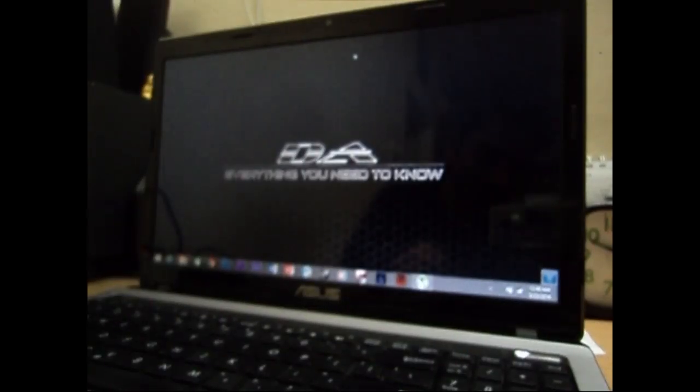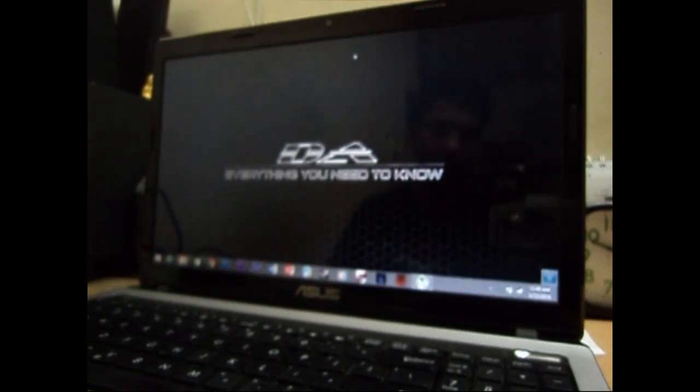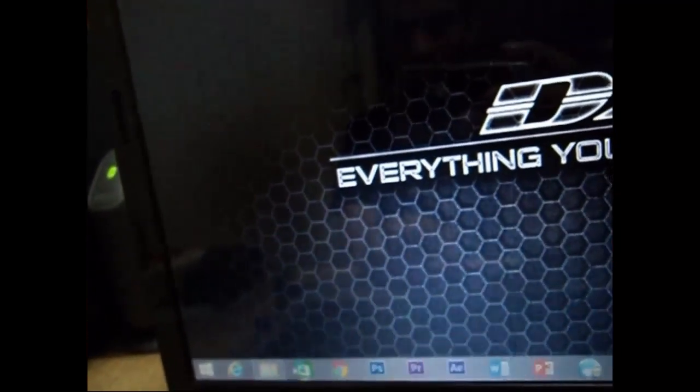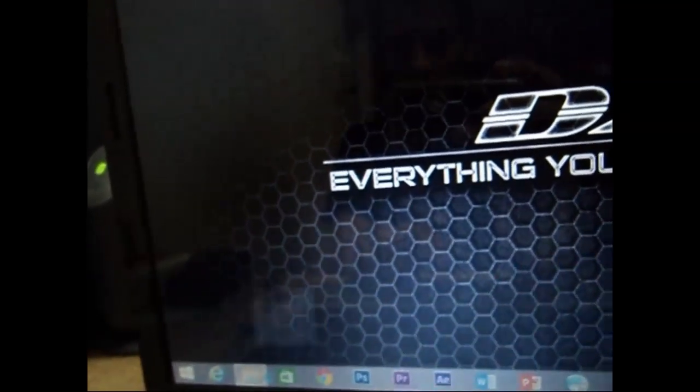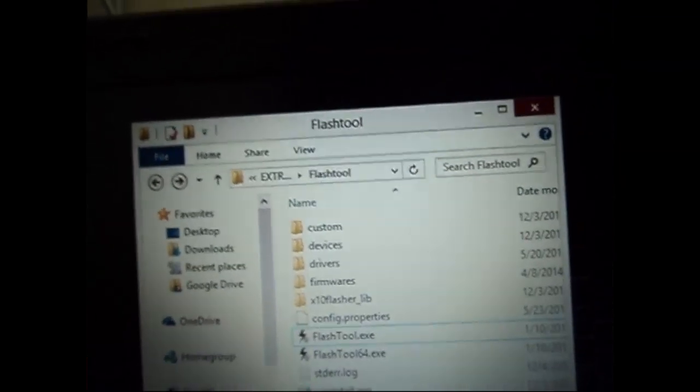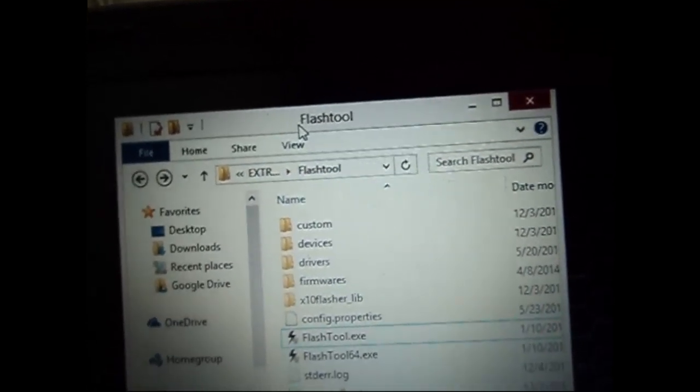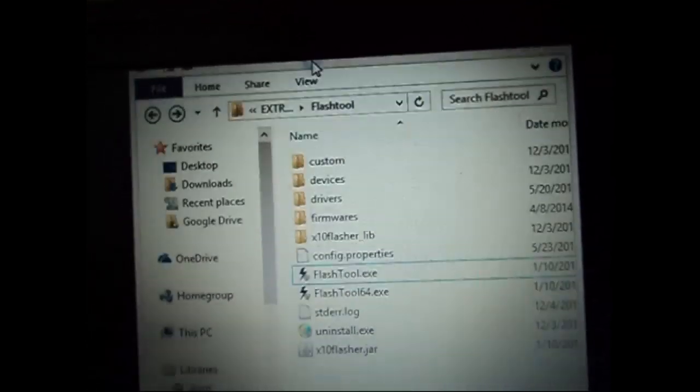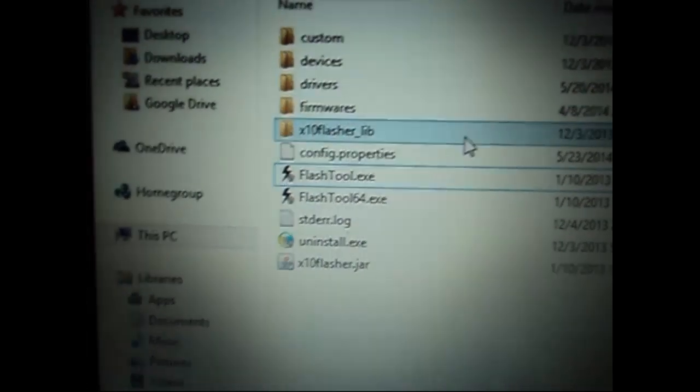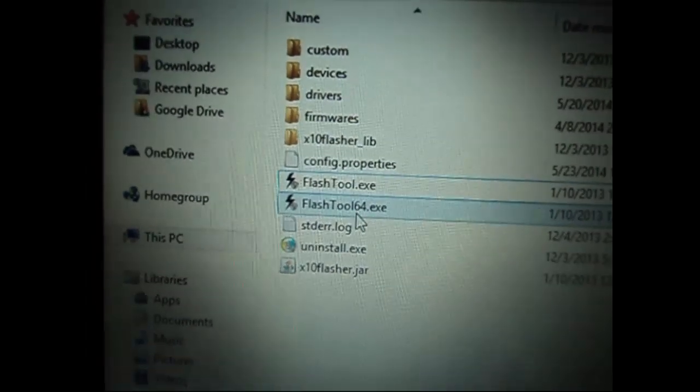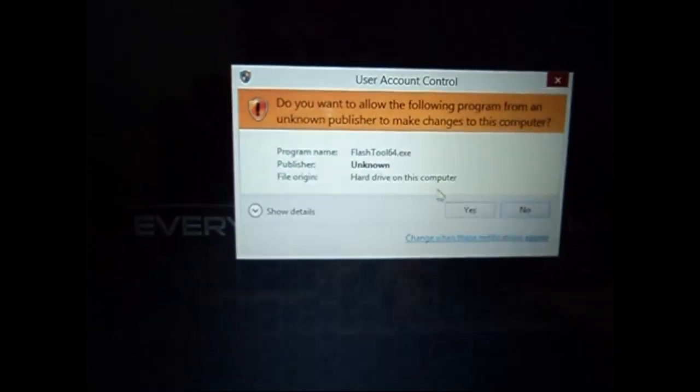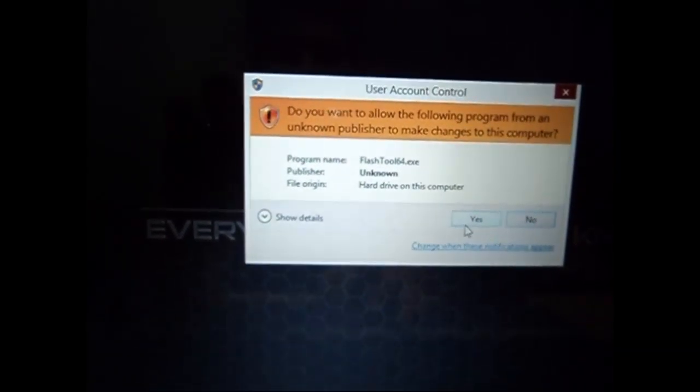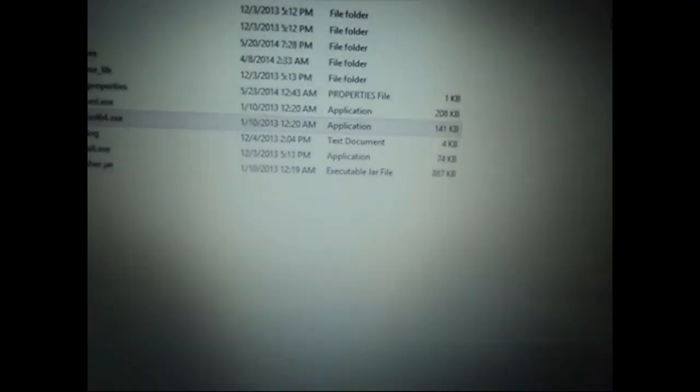Today I'm going to show you how to install Xperia Z2 custom ROM on your Xperia phone. First, download Flash tool to your PC—the links will be in the description. After that, extract it and open the version of Flash tool that's supported, either 64-bit or 32-bit.